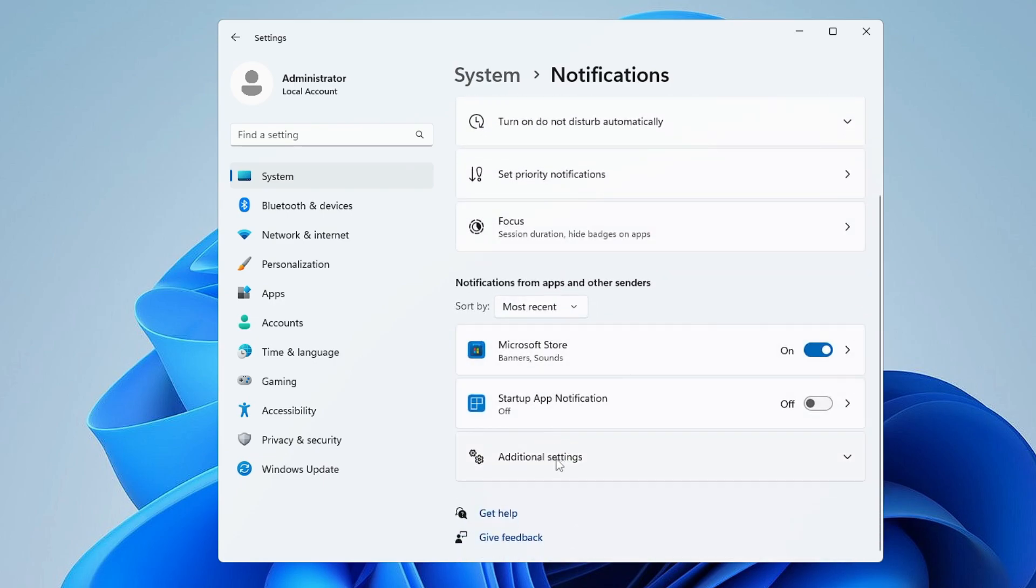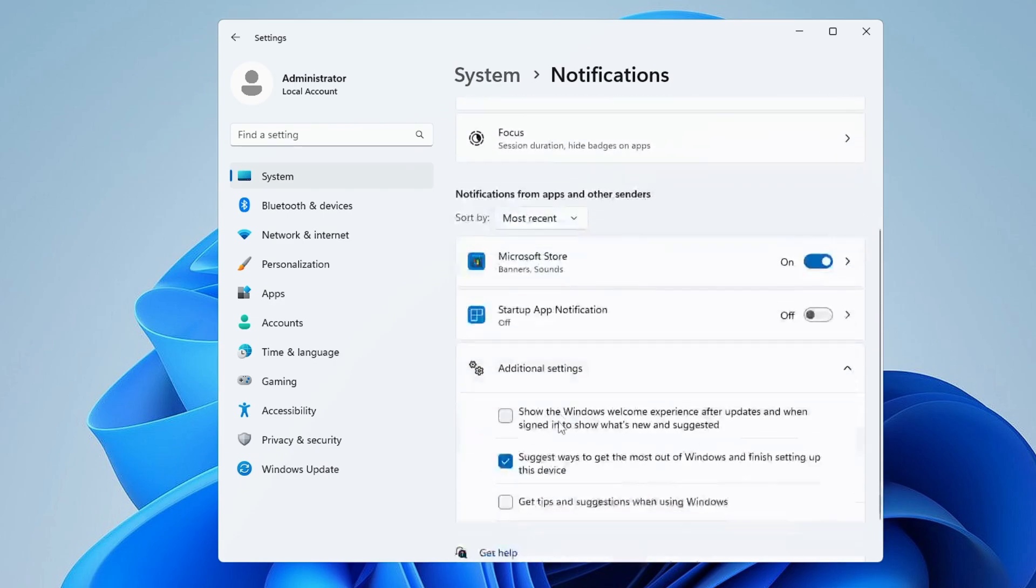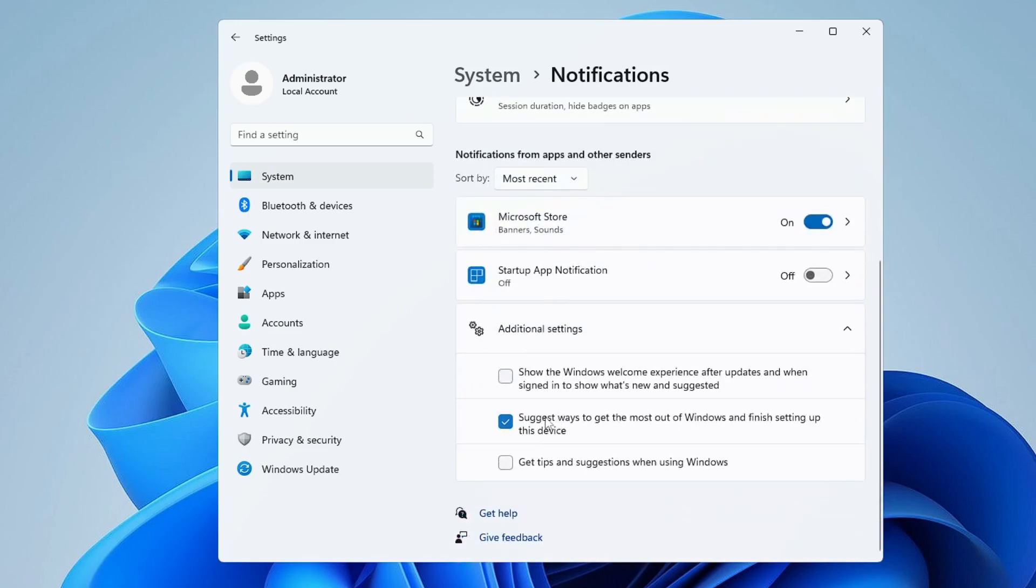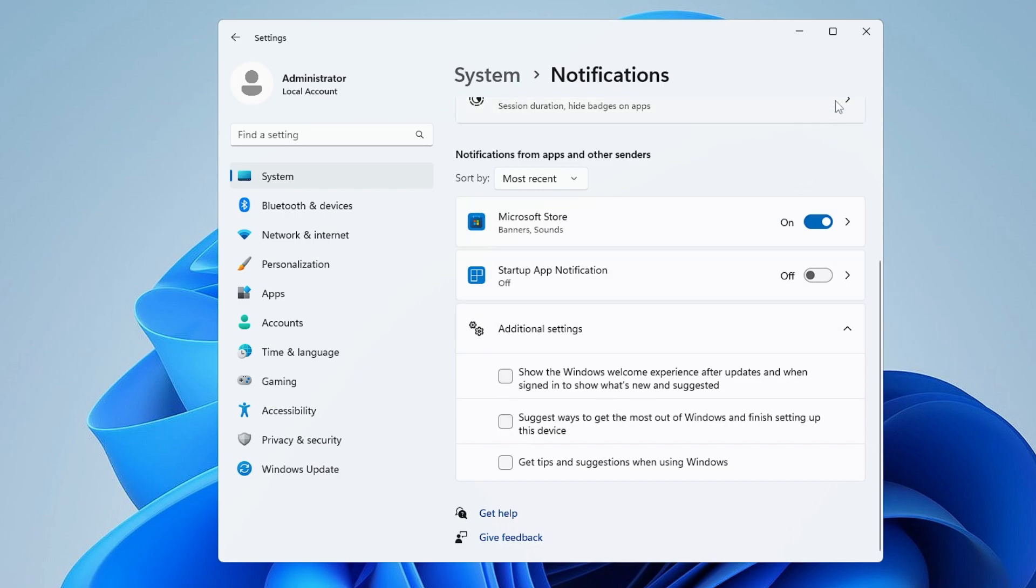Click on Additional Settings and here you'll find an option: 'Suggest ways to get the most out of Windows and finish setting up this device.' This option will be checked. You just need to uncheck this option and then close it.